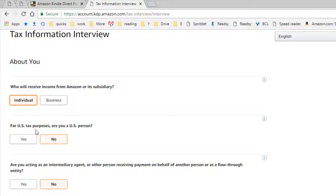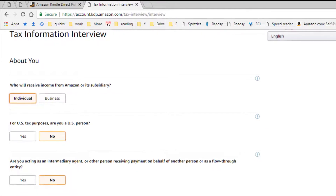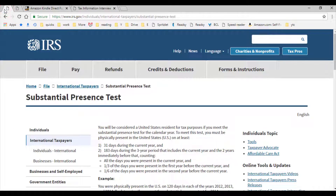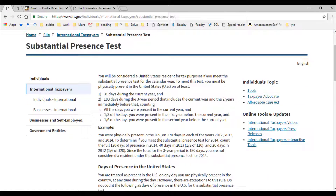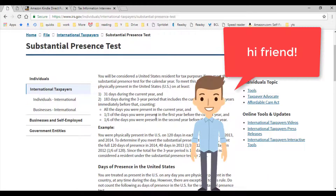Next, select if you are a US person for US tax purposes. In my case, it's no. Sometimes there could be chances that you have visited the US recently or in the last few years, so there could be a chance that you might be a US person for US tax purposes even if you are not a US resident by law or by citizenship status. To find out your correct status, simply check the substantial presence test from the IRS website and validate your status yourself.